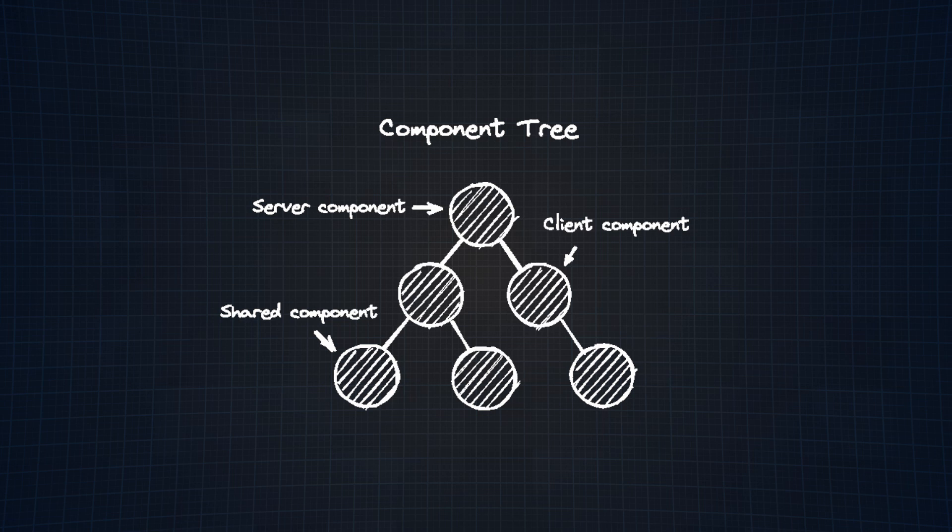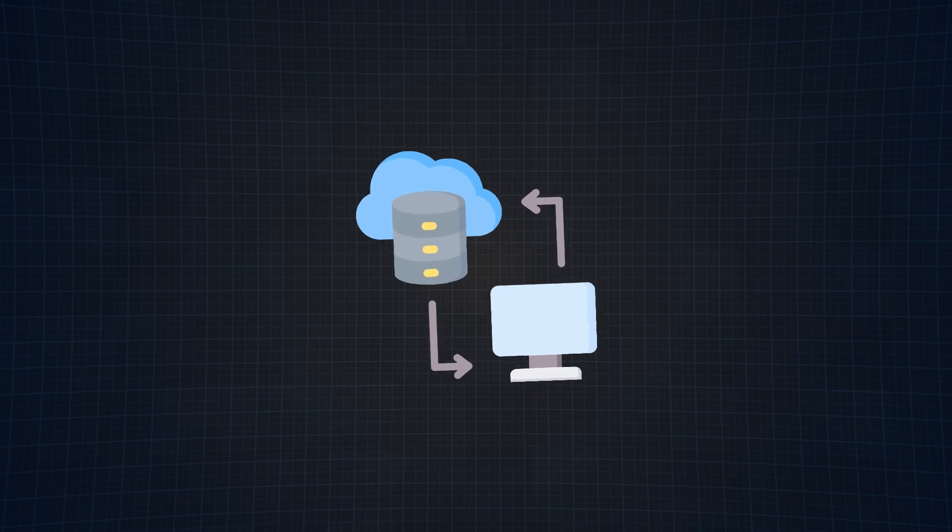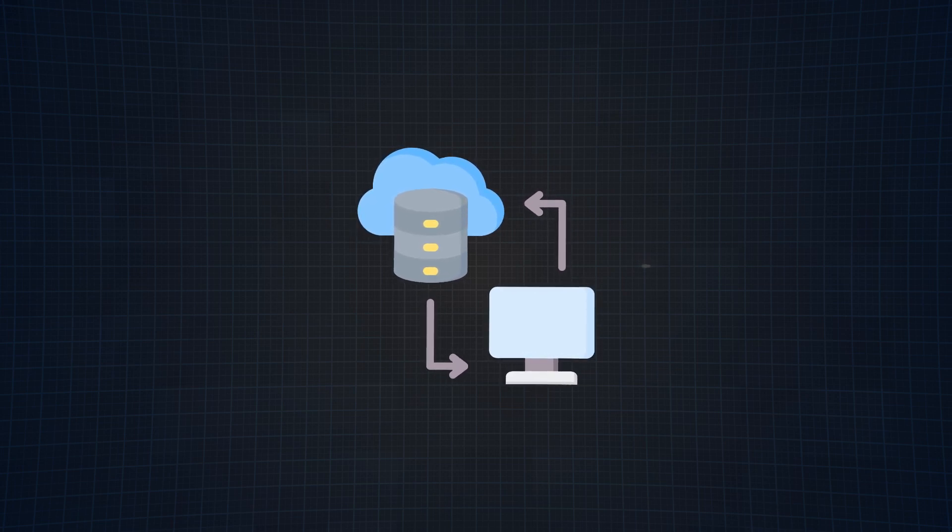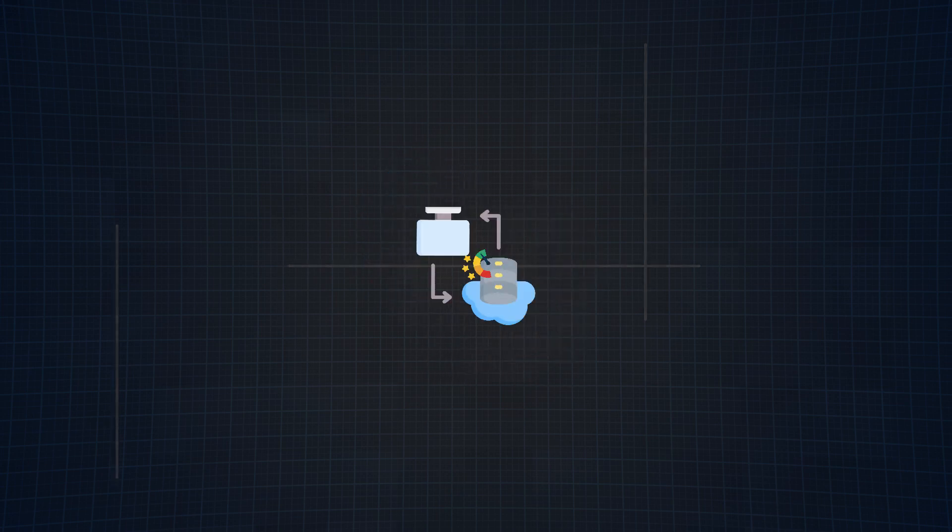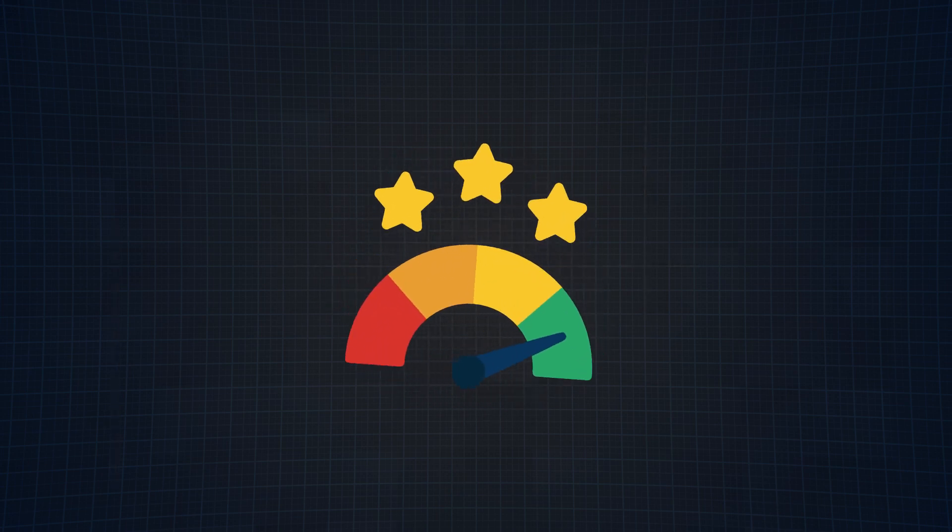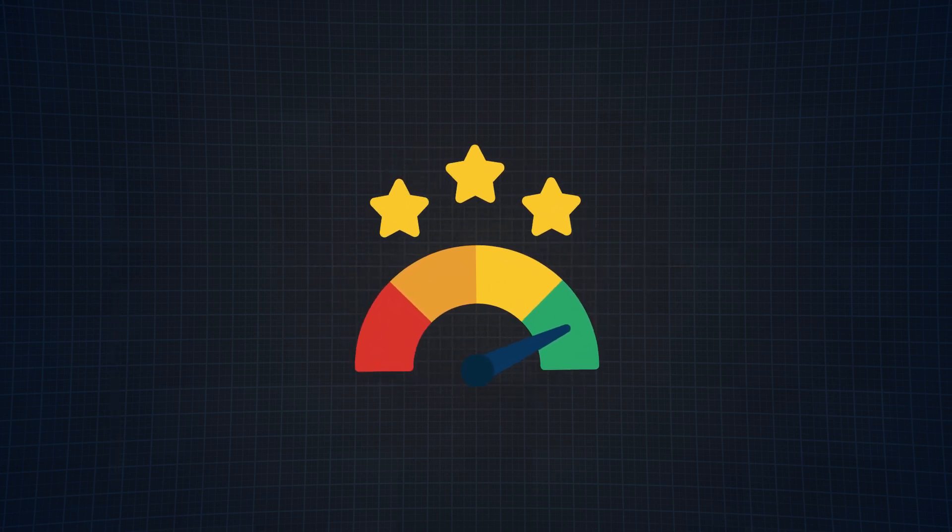Server Components allow developers to better leverage server infrastructure. How? Because now you can move data fetching to the server and keep large dependencies that would have normally bloated up that JavaScript file on the server, leading to much better performance.